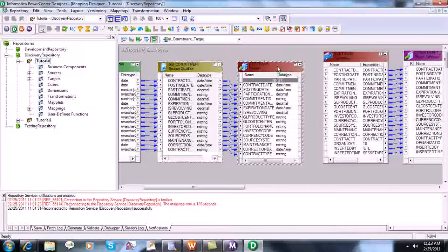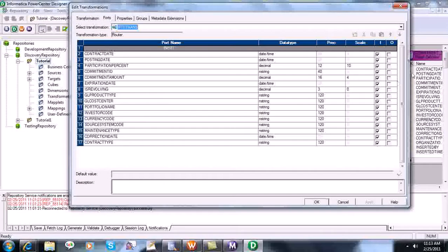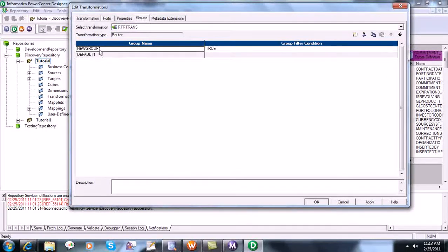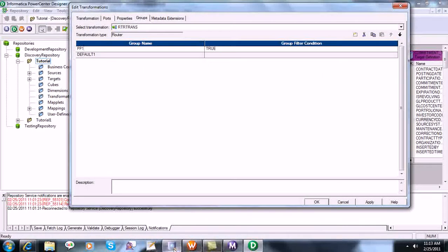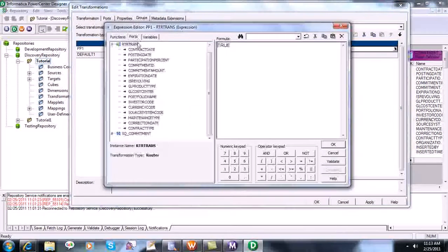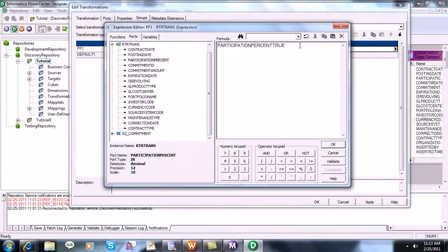When we come into the router transformation we can see all the ports — all ports are input. We can create a group, define the condition here, and there is a default group. What we will do is write that participation percent equals one. There are group one and group two, so we get the criteria: participation percent is equal to one.